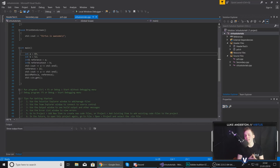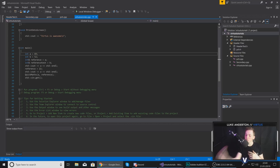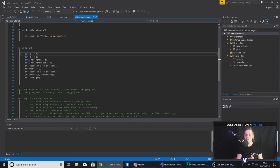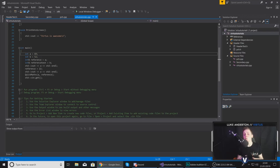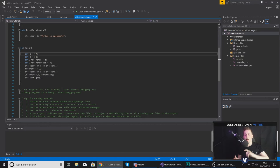A class is essentially just a group of data and functionality that you have put together in one place. An example of this for game developers would be a player class. If you're going to have a player in your game, you want to keep all of the data and functionality for that player in one single place — so within there you will have functions for move, variables for health, position, and mana.